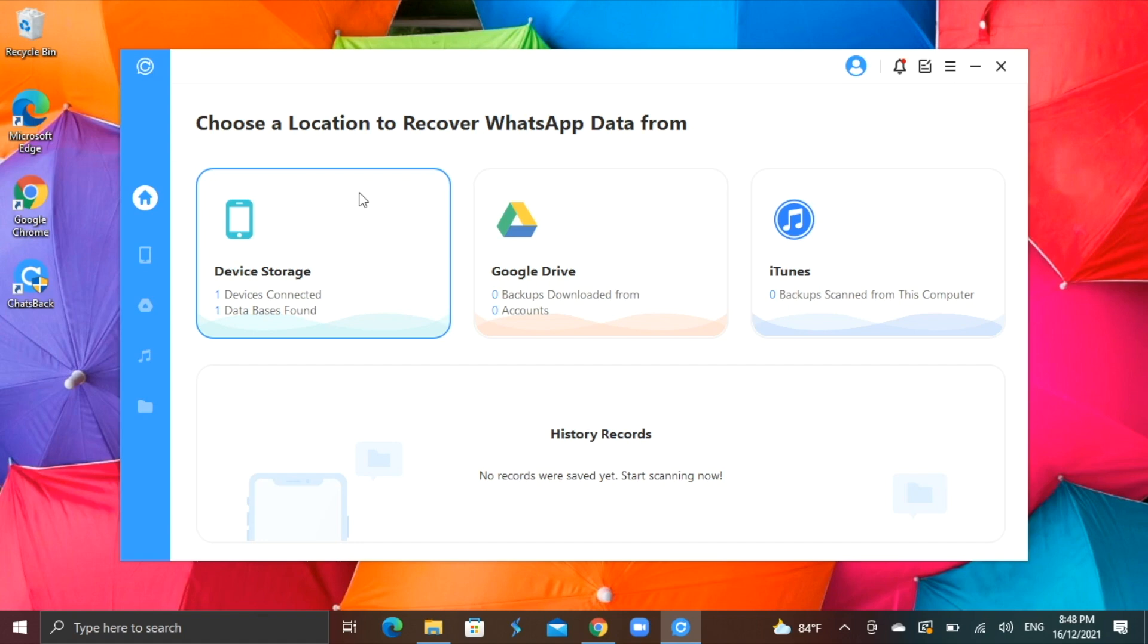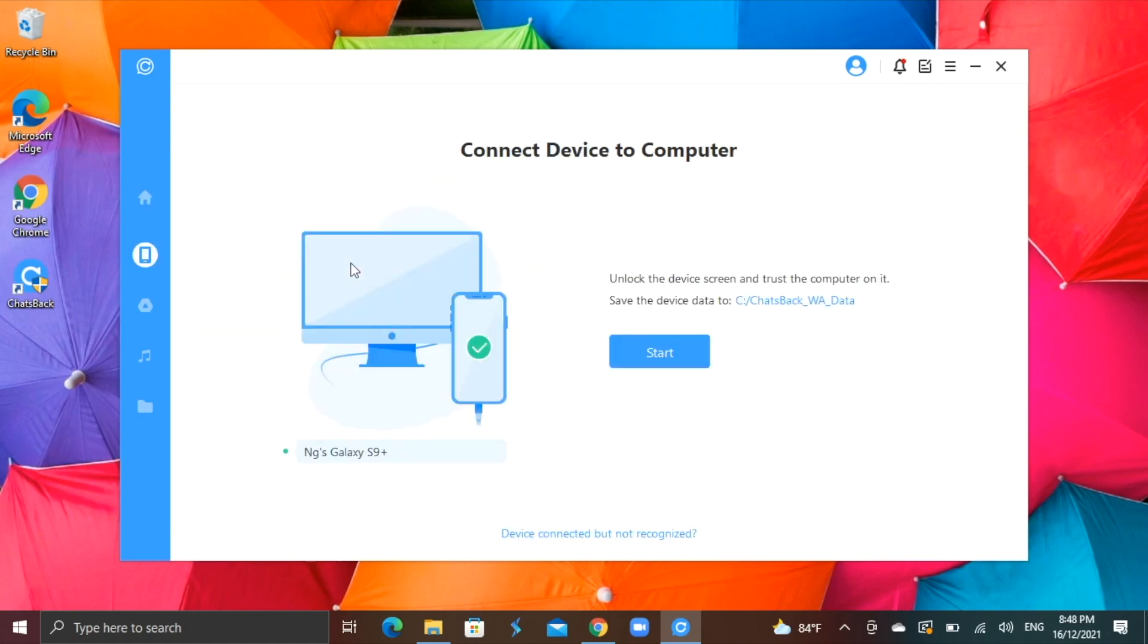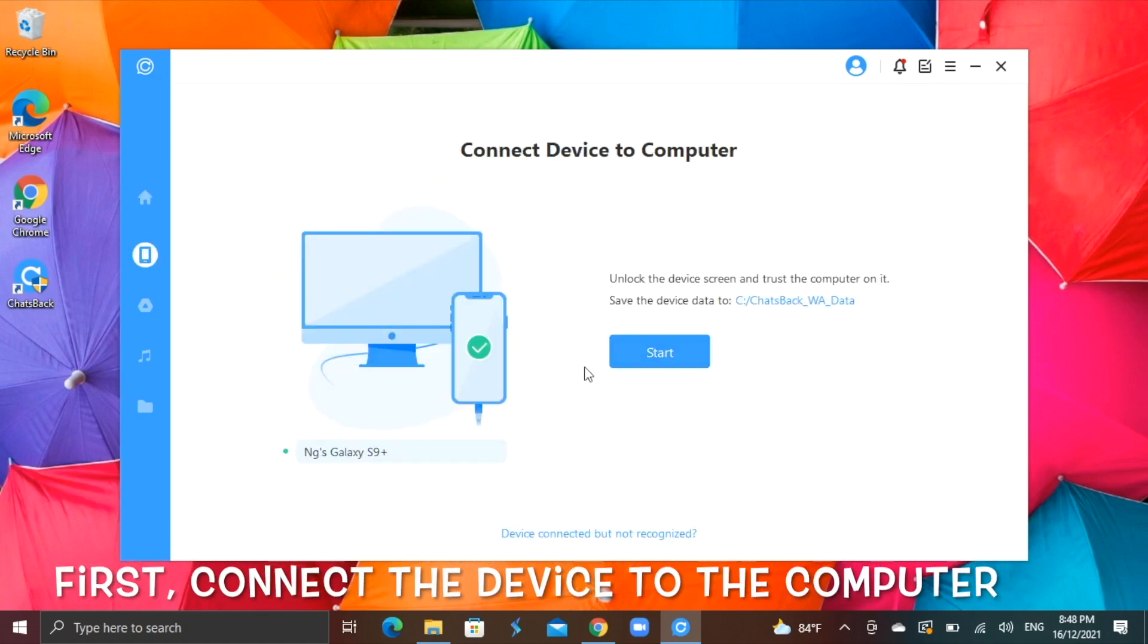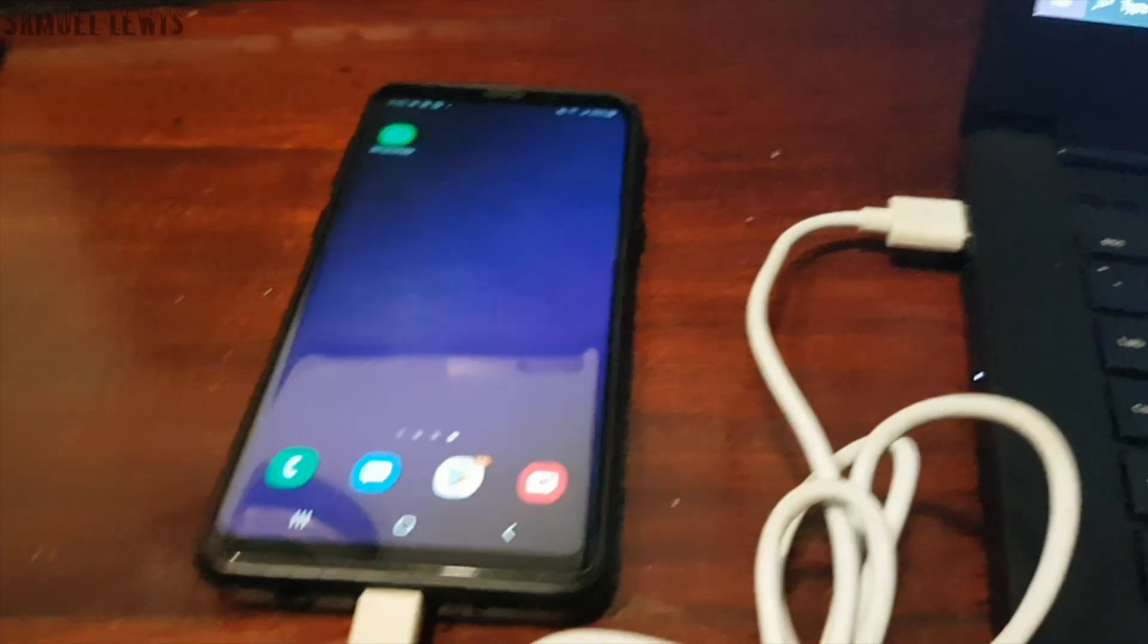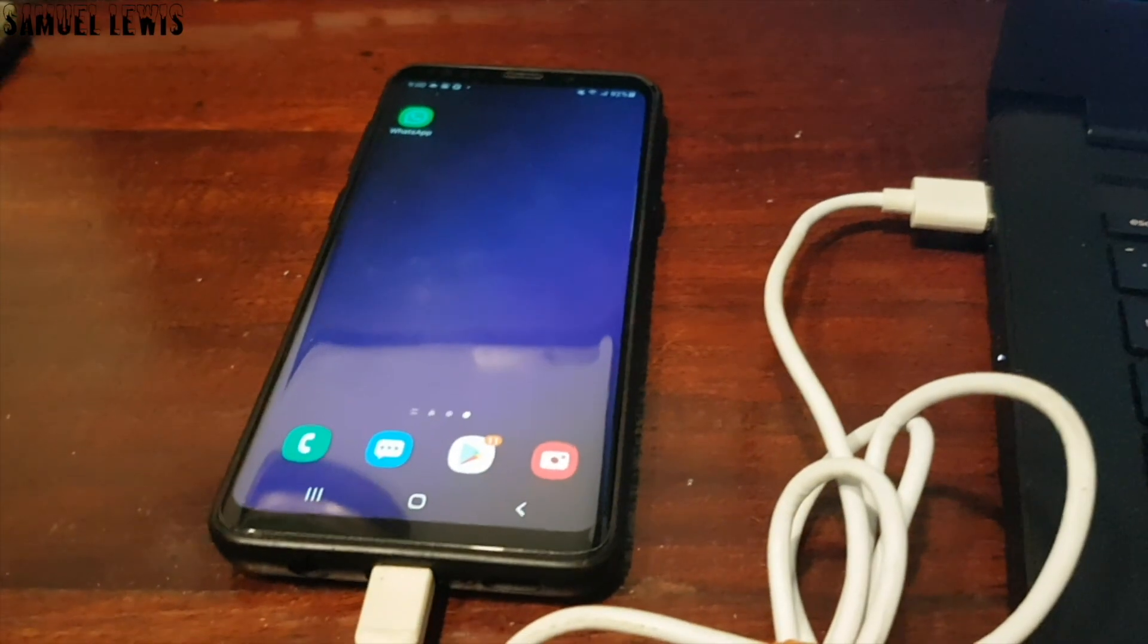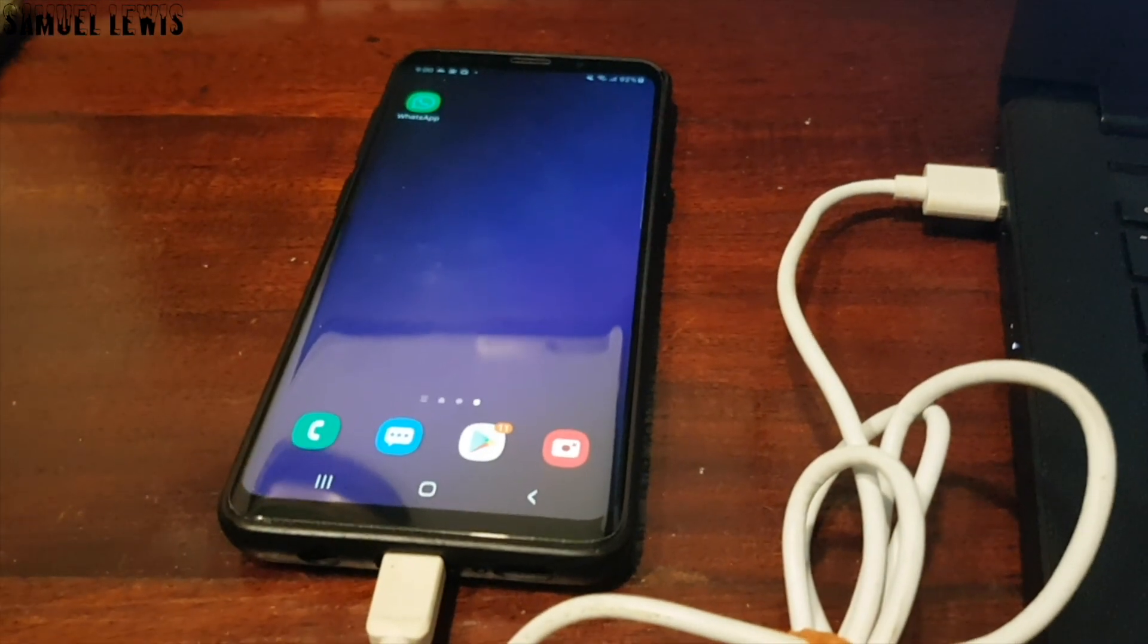In this case, my WhatsApp data is stored on my device itself, so I will select that option. The first step is to connect my device to the computer. As you see, my device is now connected to my computer.